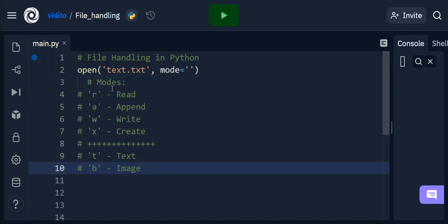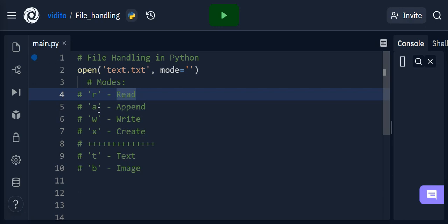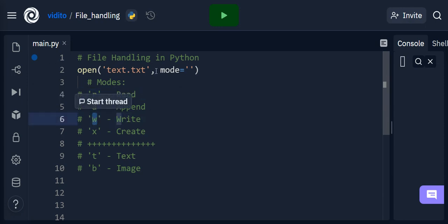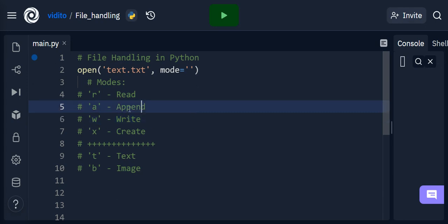You either open a file to read, or to append and update it, or write to it, or create a new file. The write mode will delete whatever is in the file and write whatever you tell it to, unlike append.